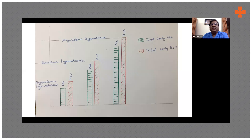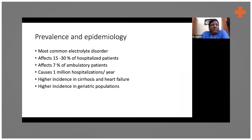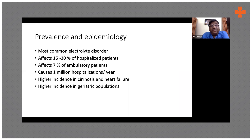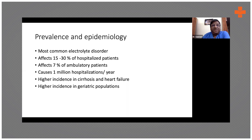Hyponatremia is the most common electrolyte abnormality seen in both outpatients and inpatients, and it is very common among inpatients. At any given point in time, there are several patients with hyponatremia. For most patients it is mild, but every now and then we have a patient with severe hyponatremia. Almost one-third of hospitalized patients have this problem.